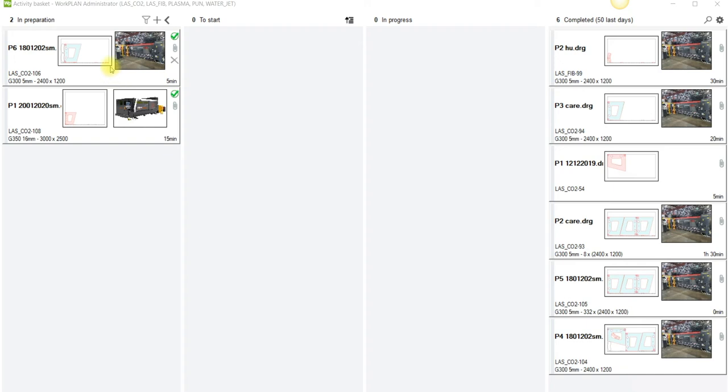Basically it allows us to see our jobs in preparation. These are jobs that have been done in Radan and are ready. From here we can move them to the start screen. From this screen the guys on the shop floor will be able to access these nests on their touch screens through to progress through to completed.